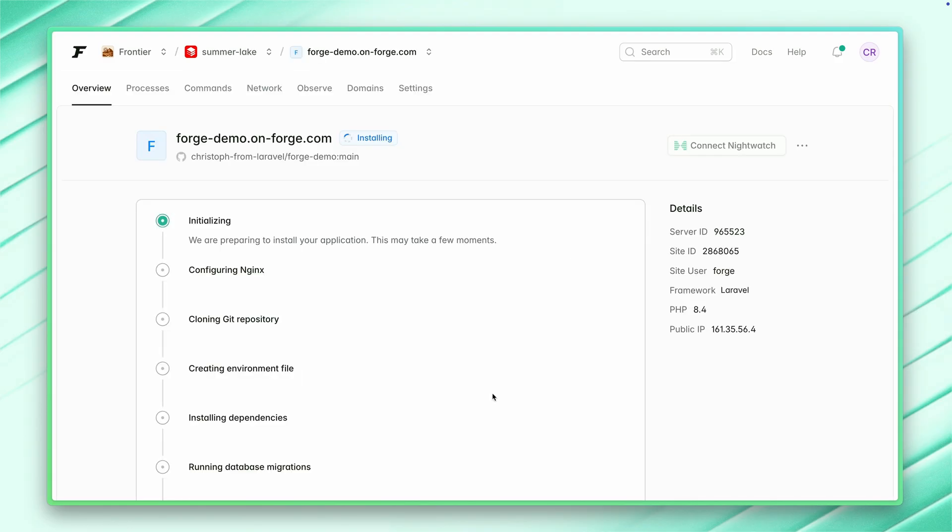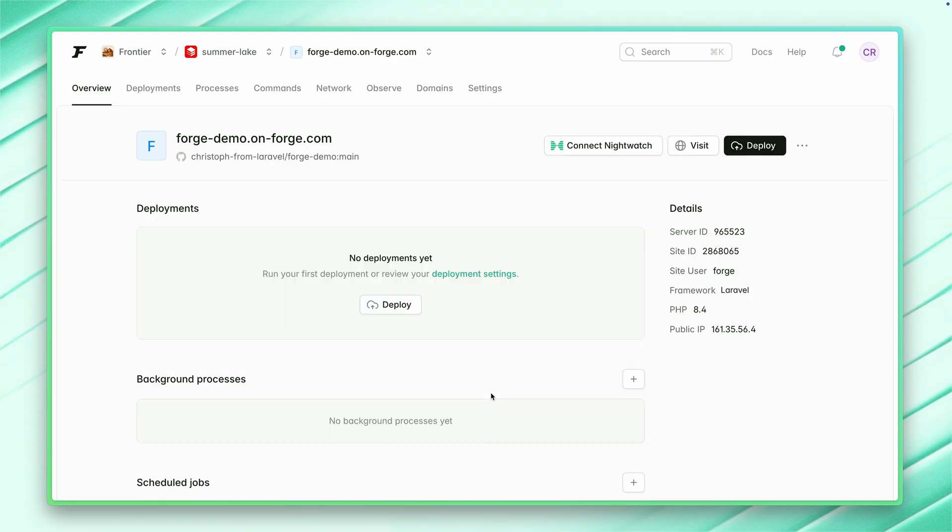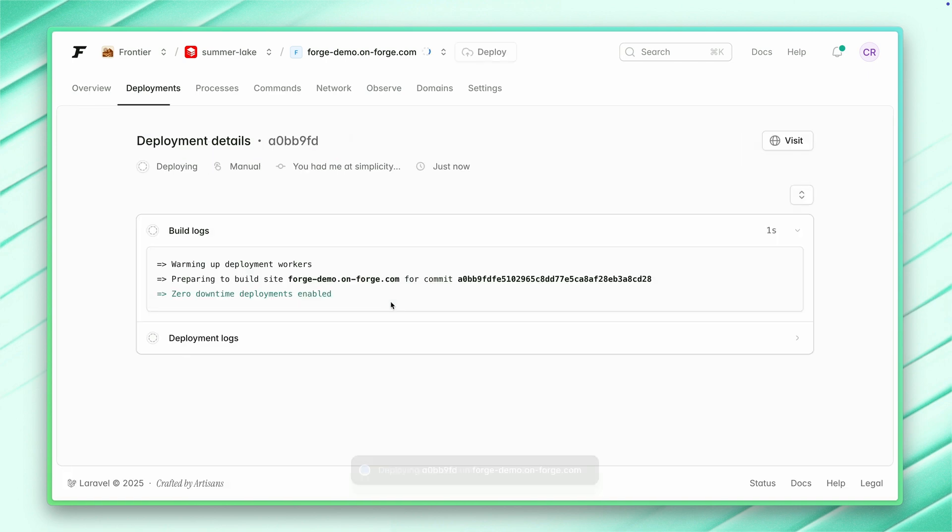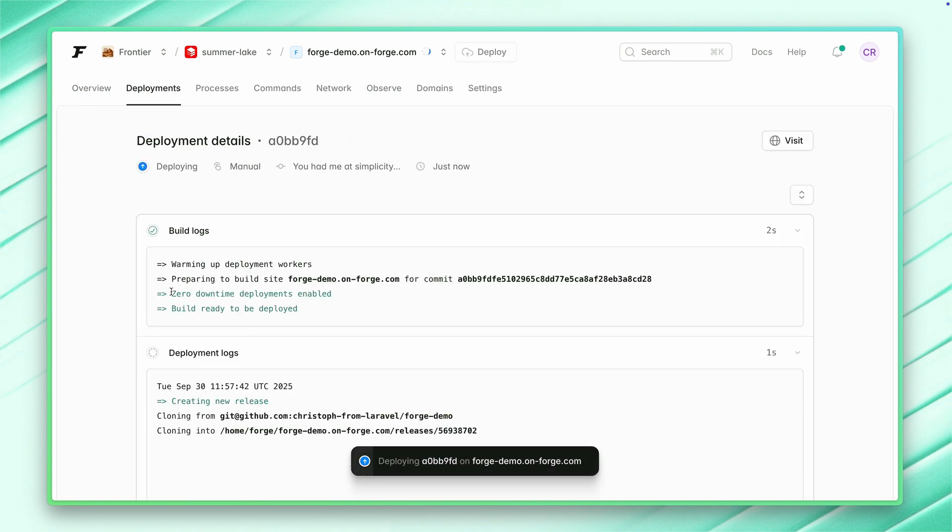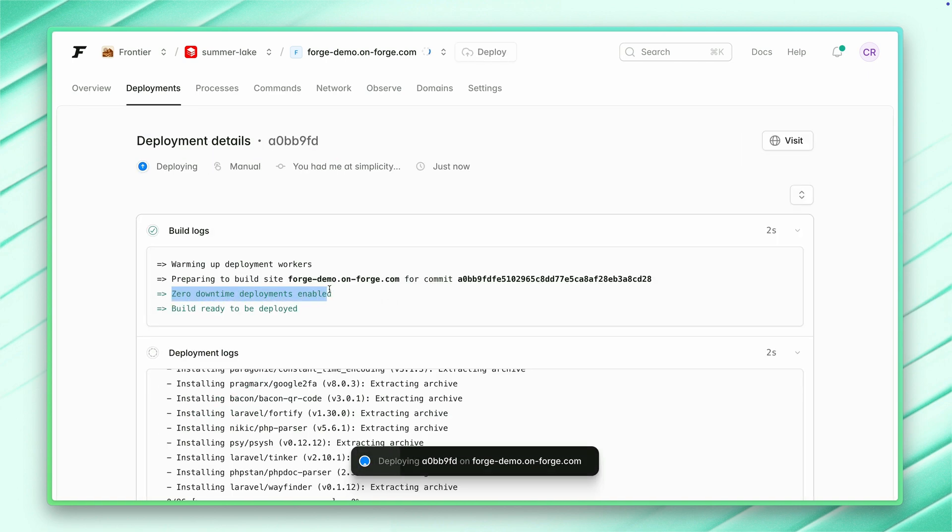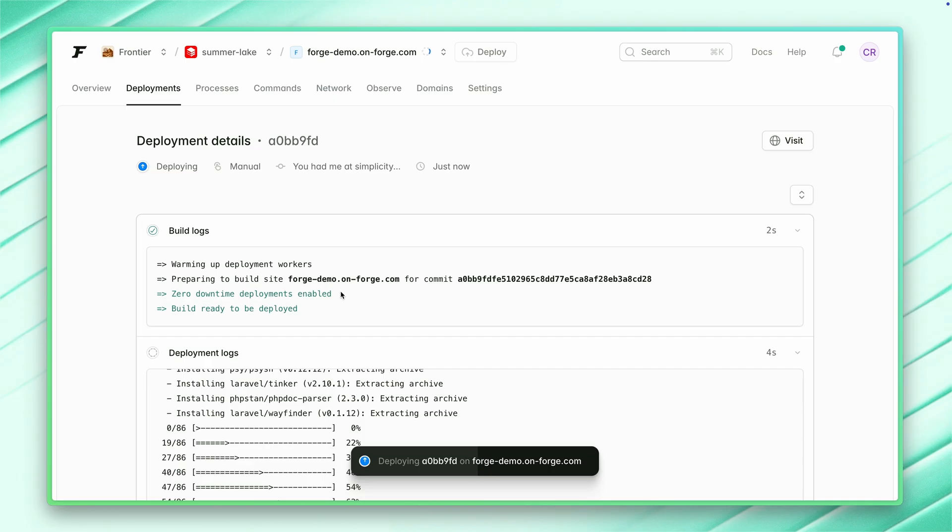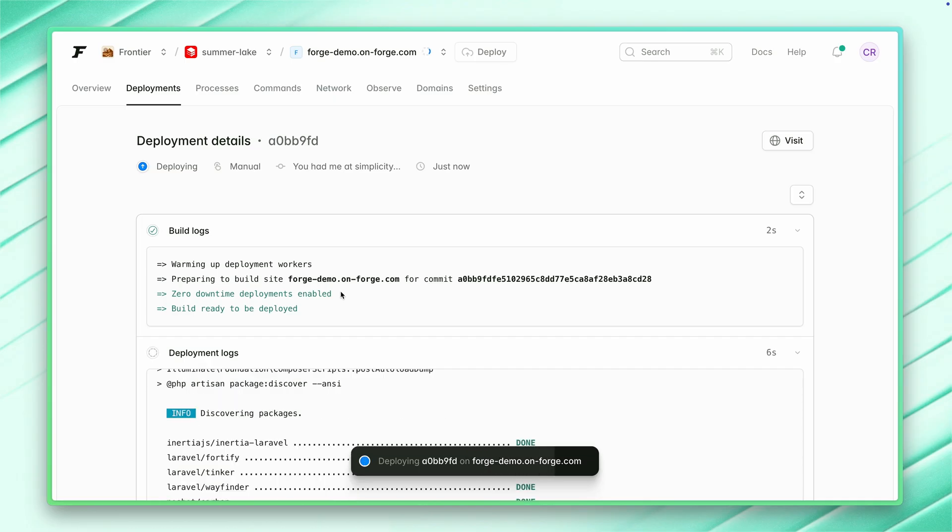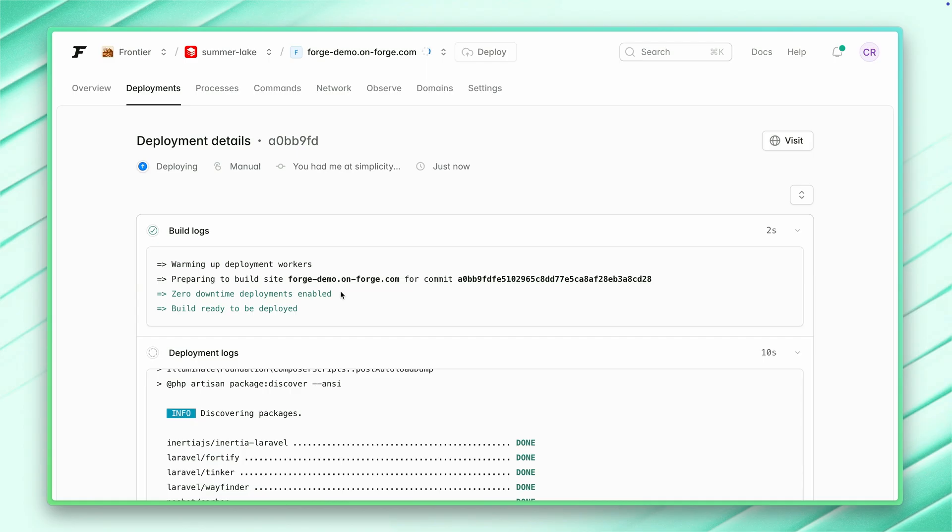This will take a couple of seconds. Within a minute, we were already able to create a server, create a site. I'm now going to deploy it again. By the way, you can see here that we have zero downtime deployments enabled by default for every new site. So you can just deploy during business hours, that's okay because we have zero downtime. You can also disable it if you want to, but by default, this is enabled, which is really cool.